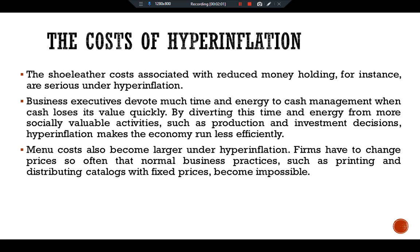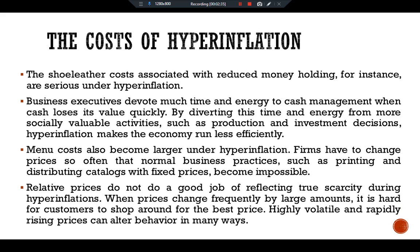Menu costs also become larger under hyperinflation. Firms have to change prices so often that normal business practices, such as printing and distributing catalogs with fixed prices, become impossible. In one restaurant during the Germany hyperinflation of the 1920s, a waiter would stand up on a table every 30 minutes to call out the new prices of menu items.